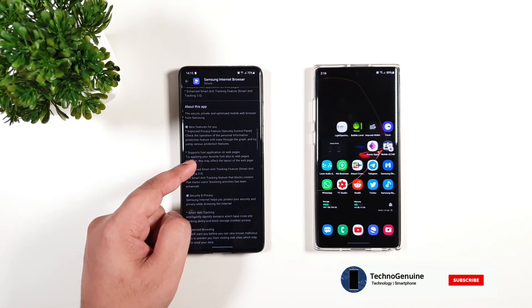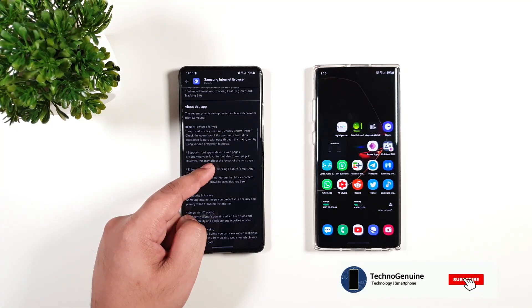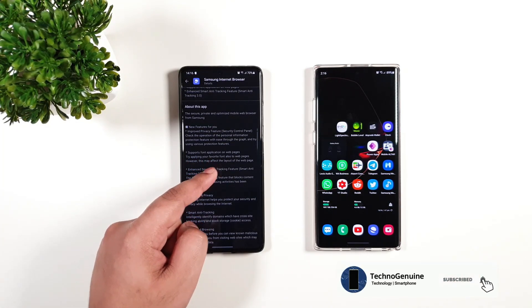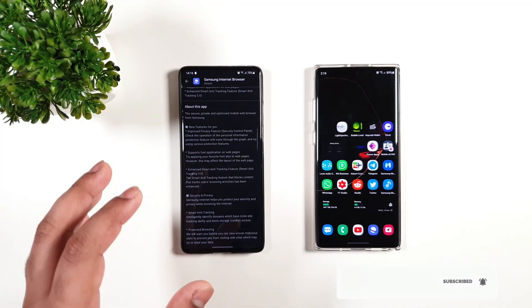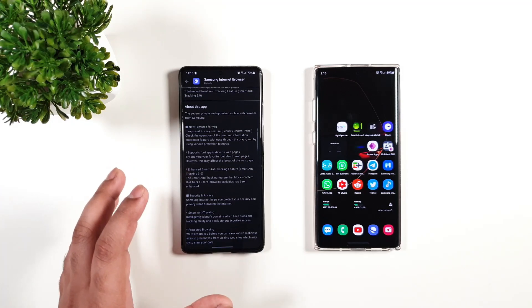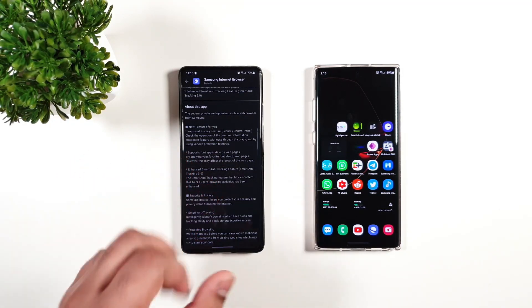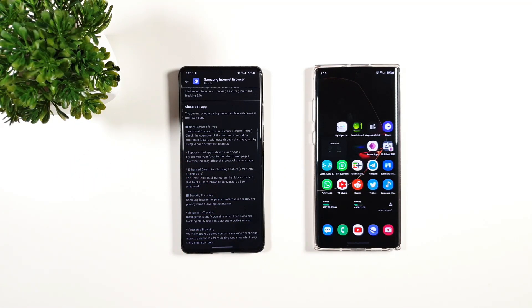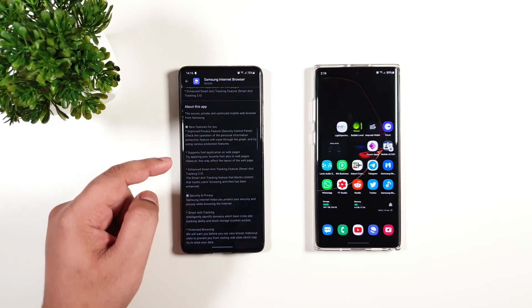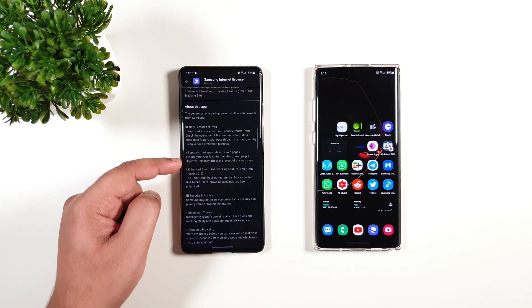We have support for font application on web pages. The same font that you're using on your phone can be applied on Samsung Internet as well. That's very interesting.